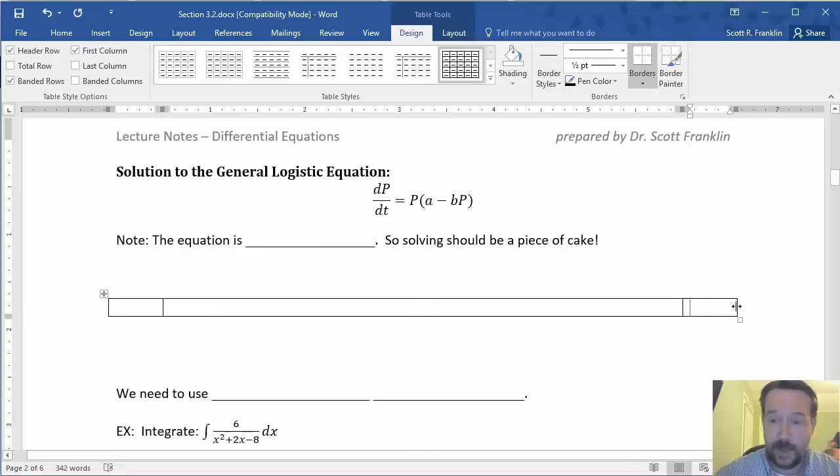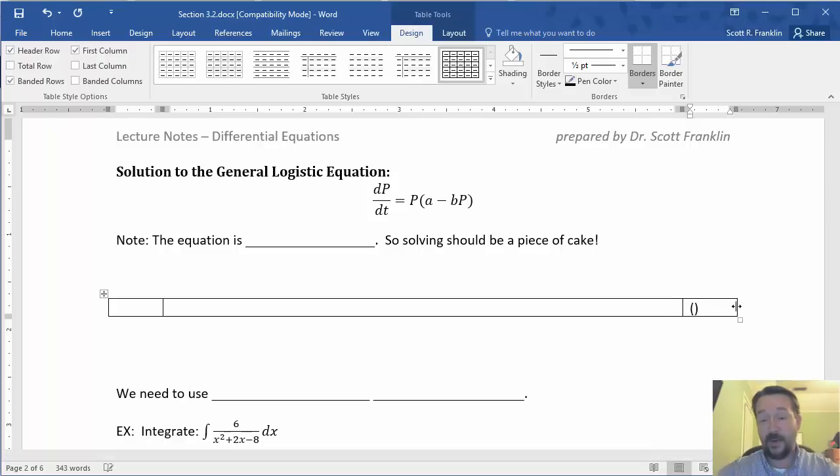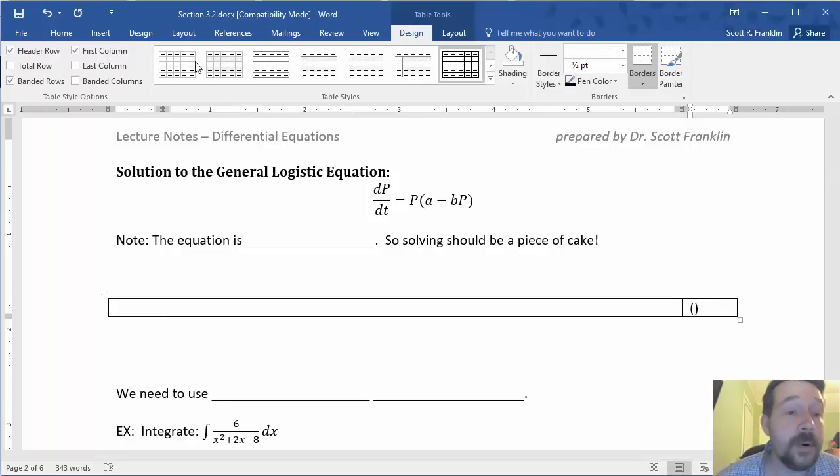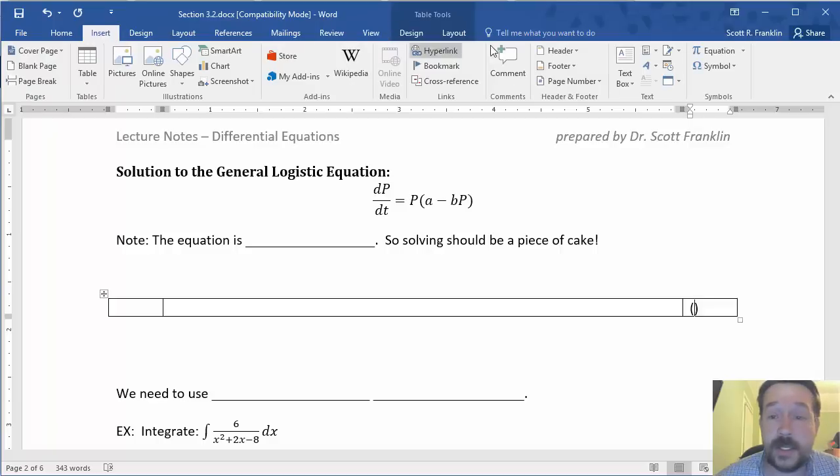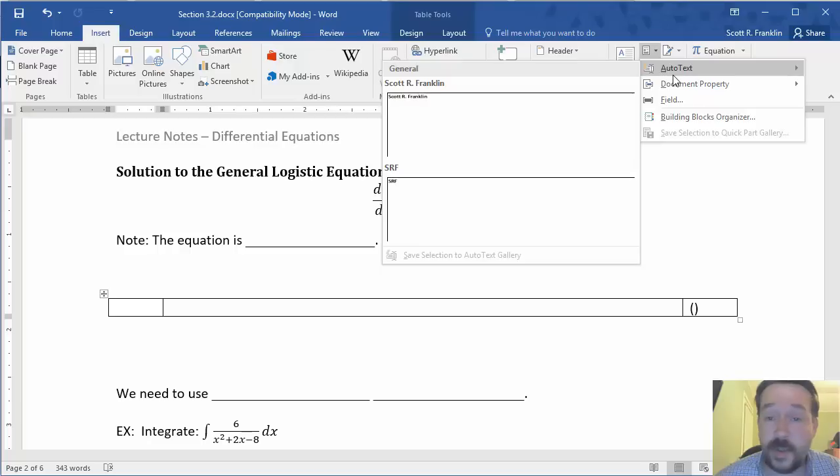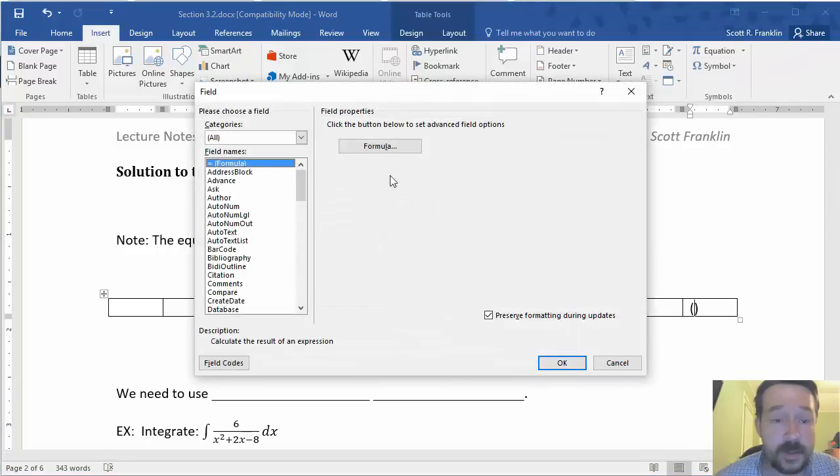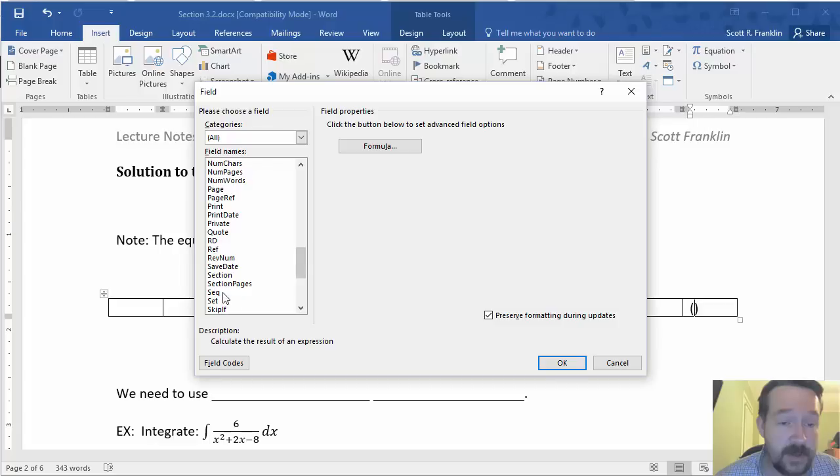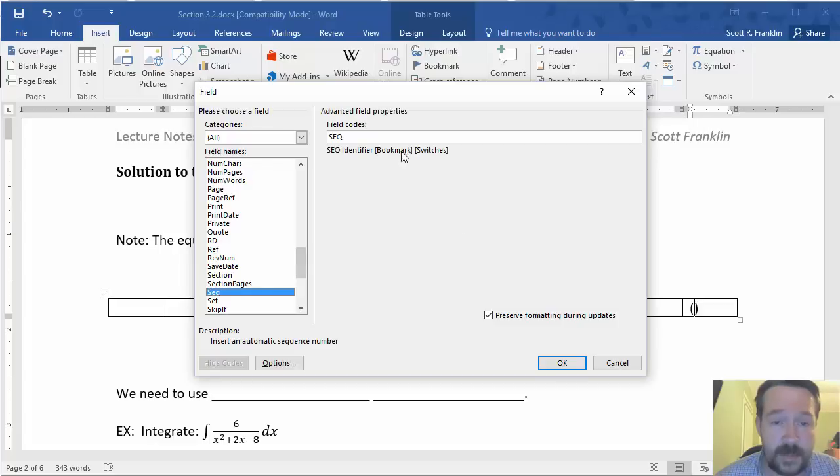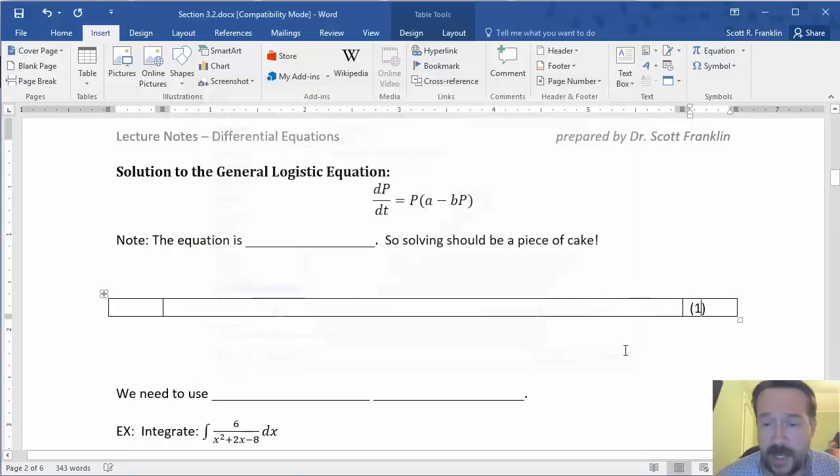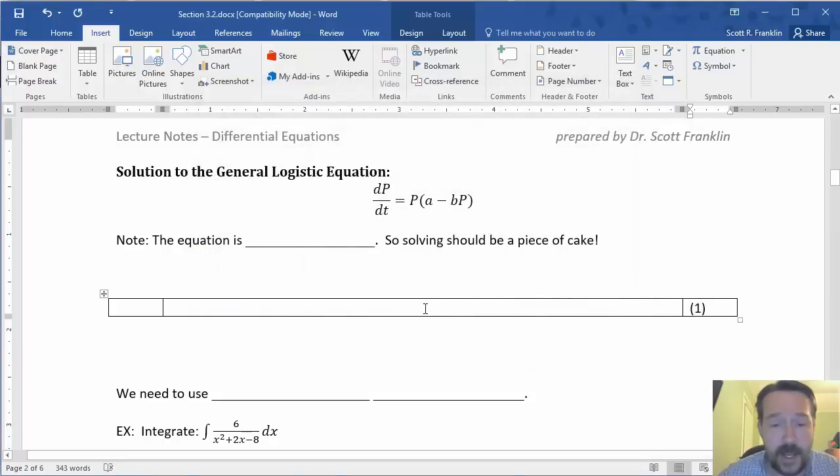In the final column, I'm going to insert my delimiters that I'll use to surround my equation number and then go under insert to the quick parts option in the insert ribbon and I'm going to choose a field and I'm going to go down to the sequence field, give it an identifier, which I'll use EQ for equation, and hit OK. And now it's inserted a number in there.